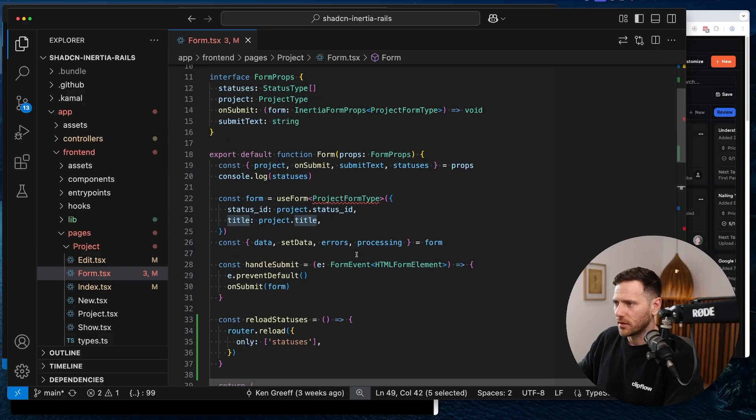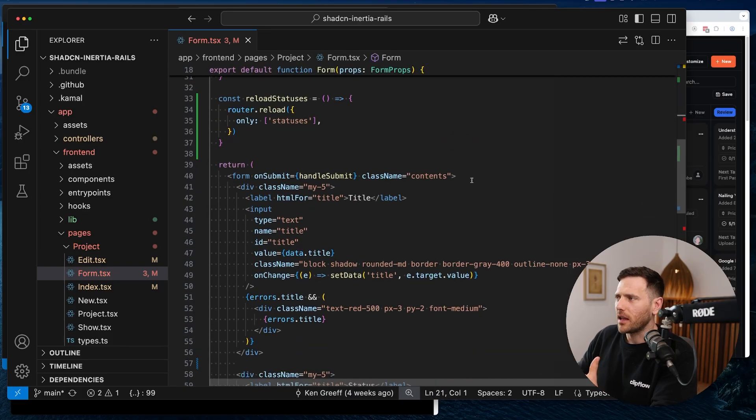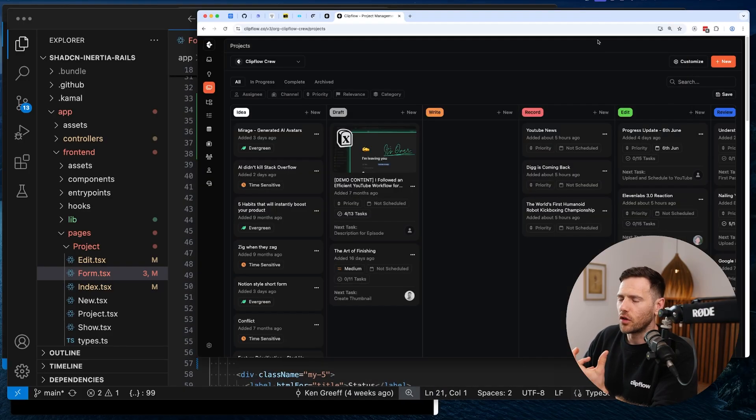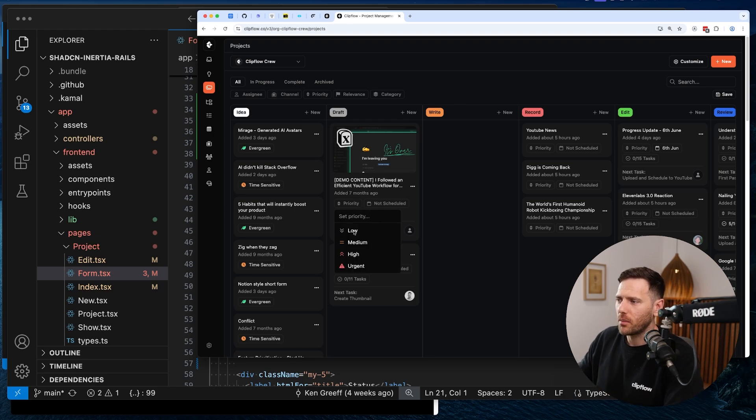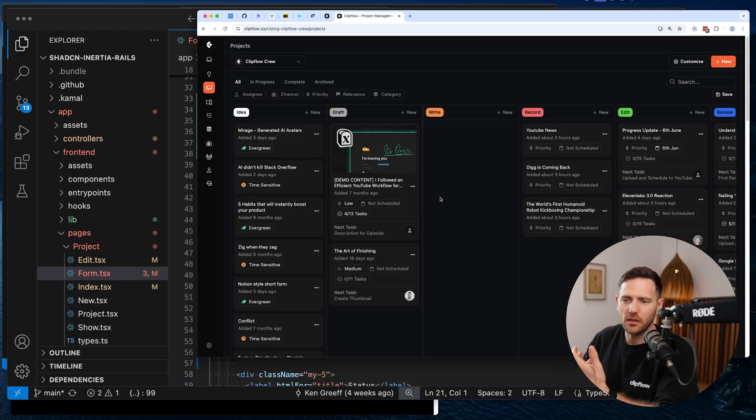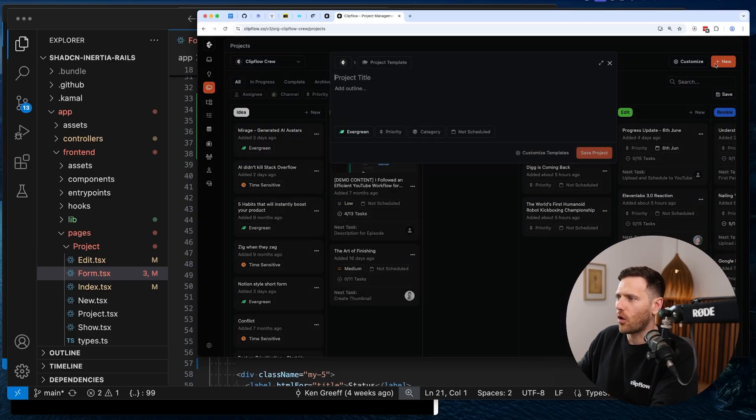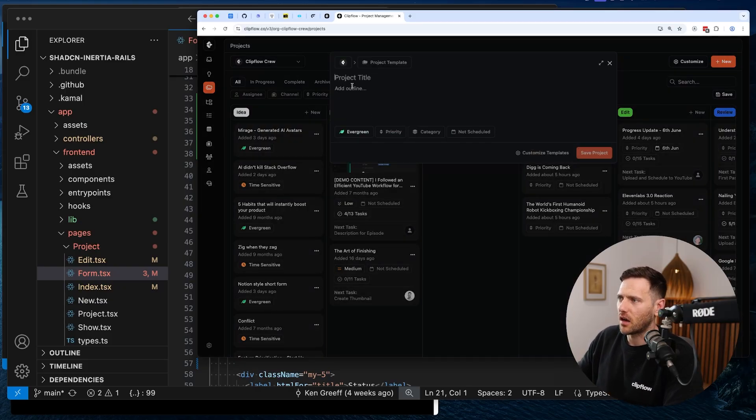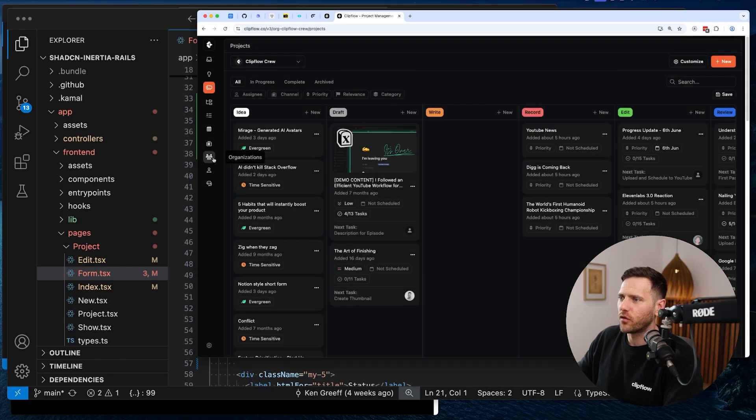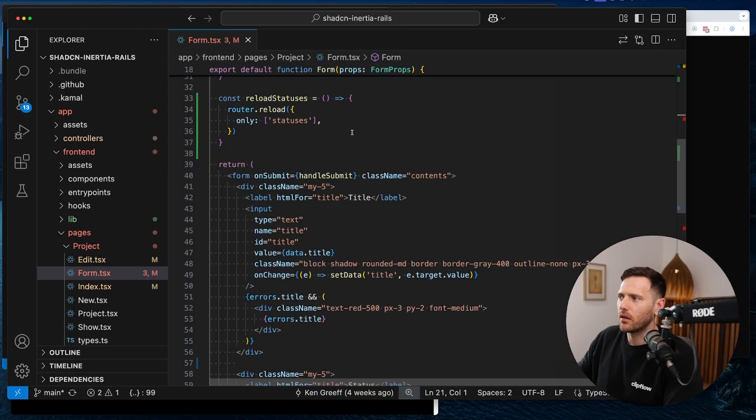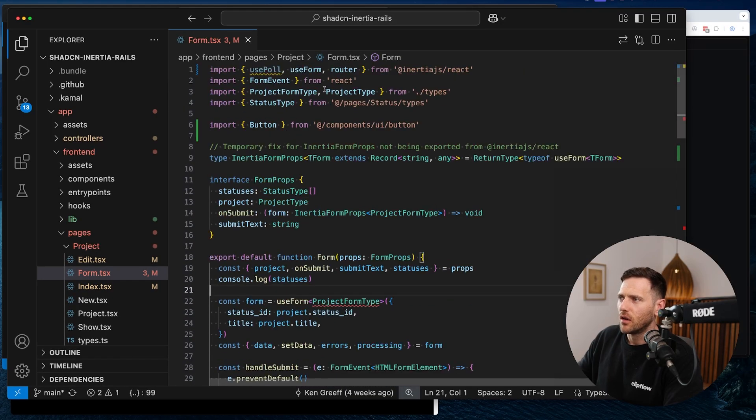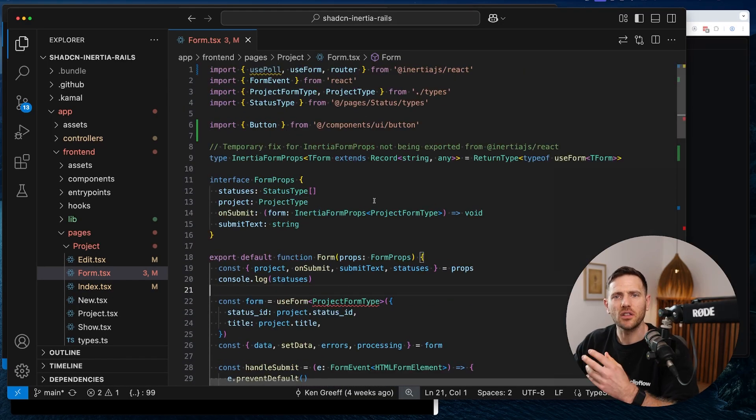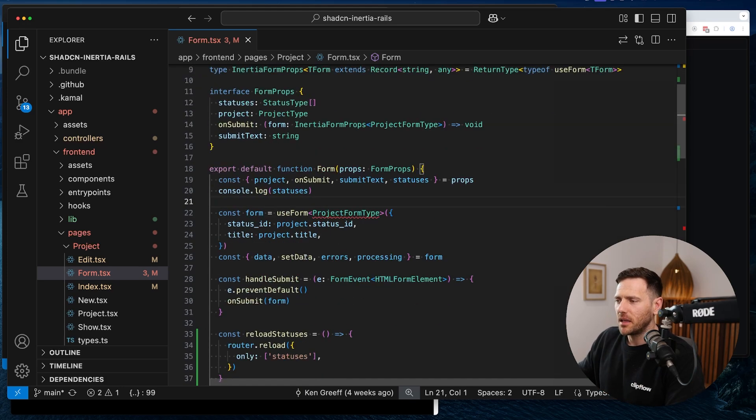We get a payload out of that, which is the data, setData, errors, and processing. We also have an onSubmit function. This is custom code here. You can see the form handleSubmit. When we're handling inputs, we pass in the data and we're getting data.title and setting data.title with the target value. So very standard kind of form. You'd see this in most forms, like how they work.